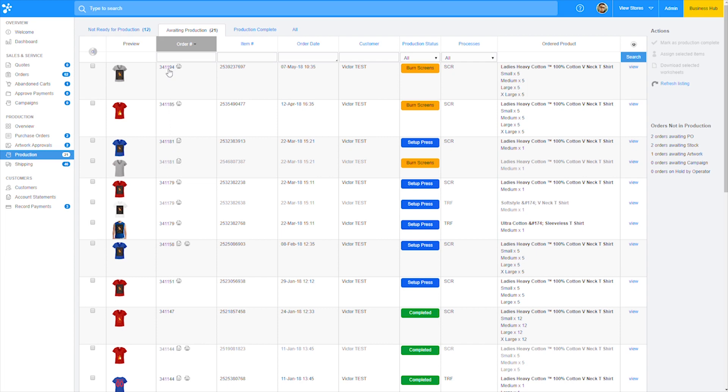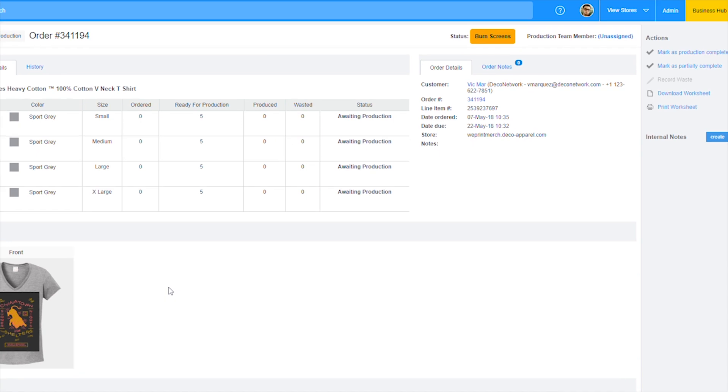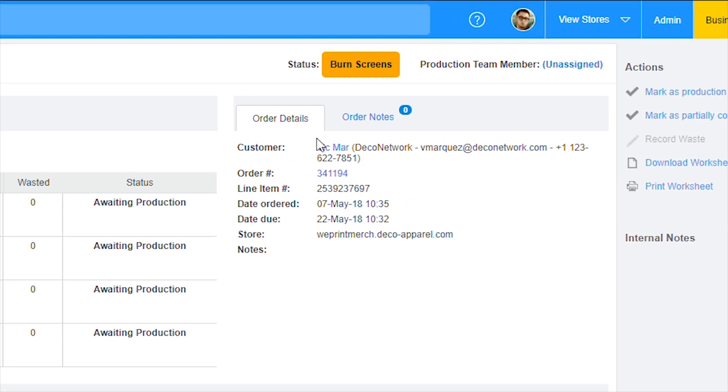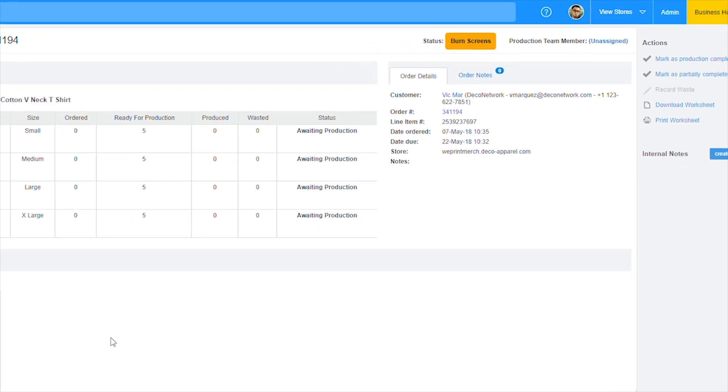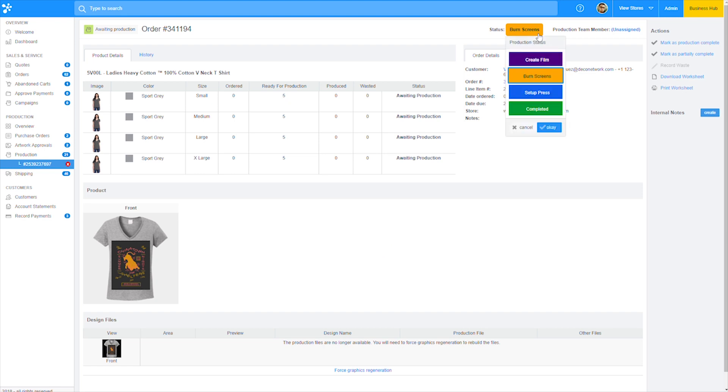Additionally, you can click into any of the orders in production and the production status for the order will display at the top of the page for you. Same as in the production overview screen, you can easily move the order into the next stage in production by clicking the status button that's available at the top of this page.